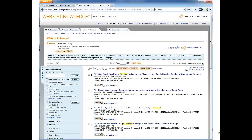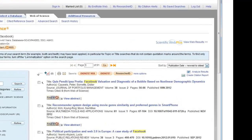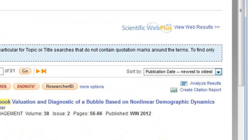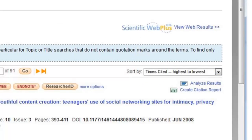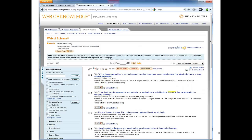Web of Science will initially give you a list of results that are sorted by publication date, from newest to oldest. However, you can change the sort by list. If you change the sort by list to times cited, highest to lowest, your results will be sorted by the number of times the article has been cited by other authors.